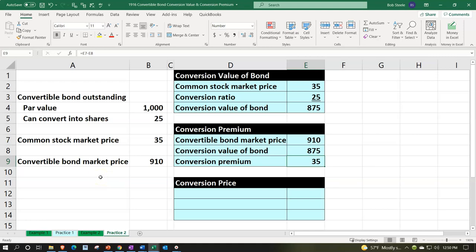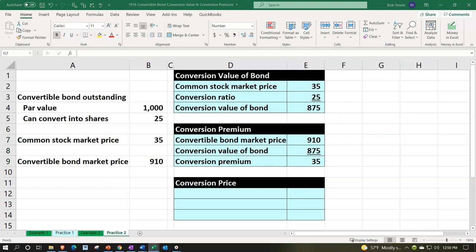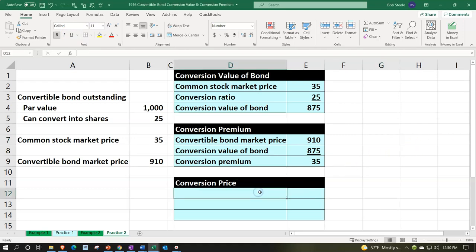But of course, buying bonds with the conversion feature gives us that upward potential in the future, along with the safeguard of still holding the bond in the event that the conversion feature becomes irrelevant or not worth exercising.